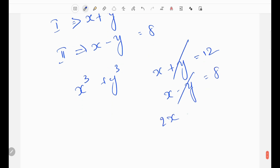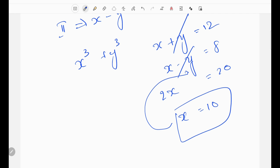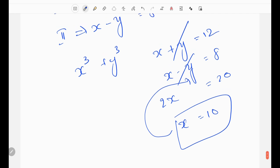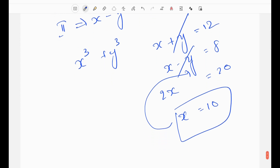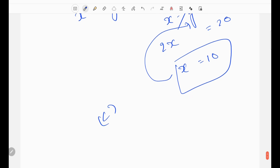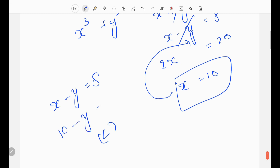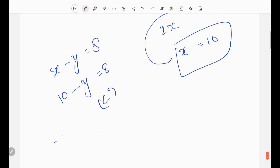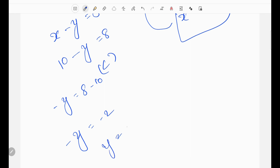Using both statements together: adding x plus y equals 12 and x minus y equals 8 gives 2x equals 20, so x equals 10. Then substituting back, 10 minus y equals 8, so minus y equals minus 2, giving y equals 2.